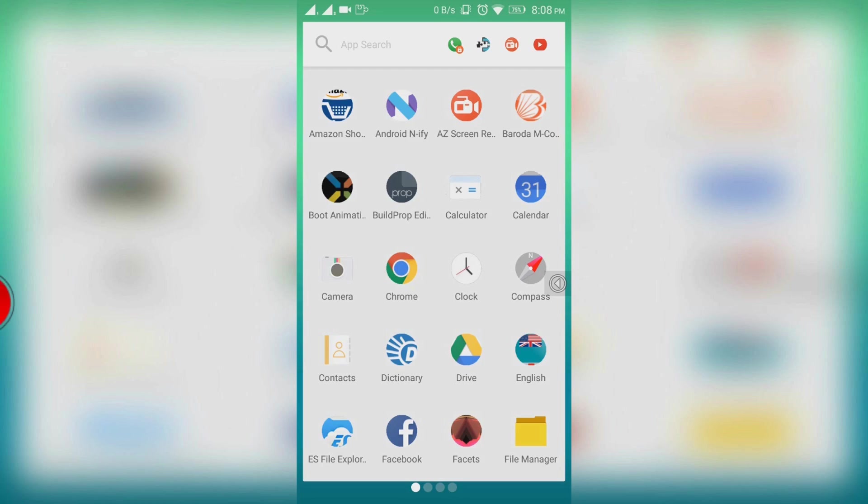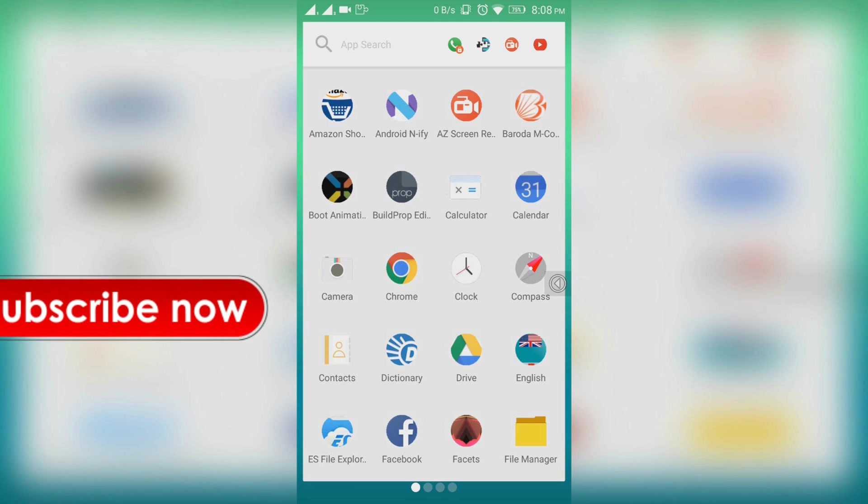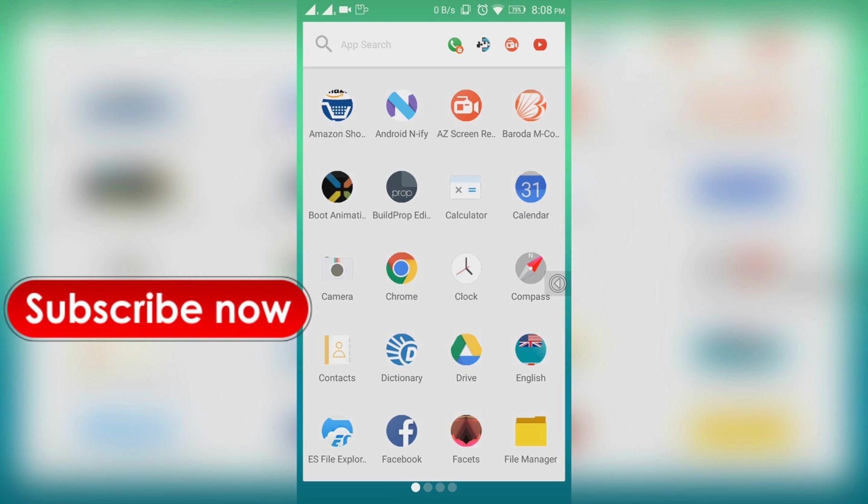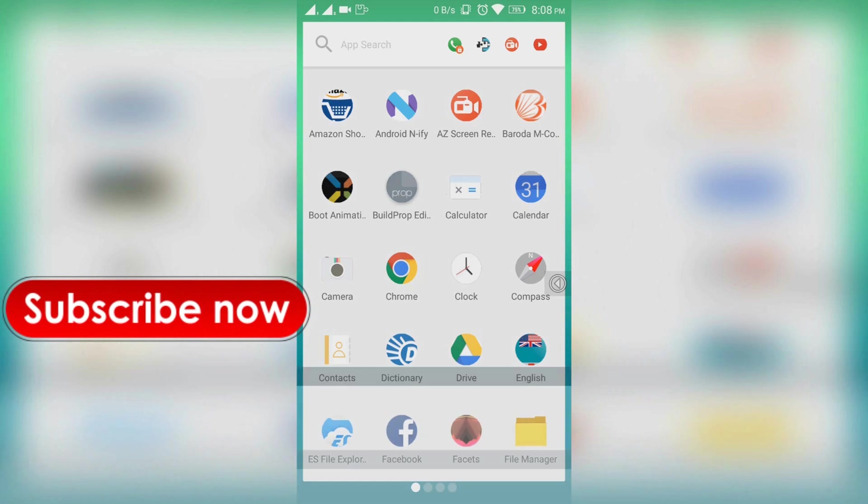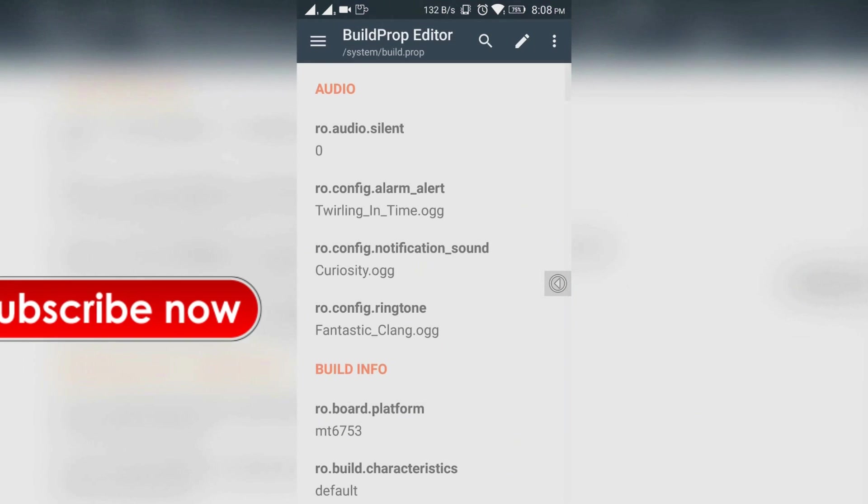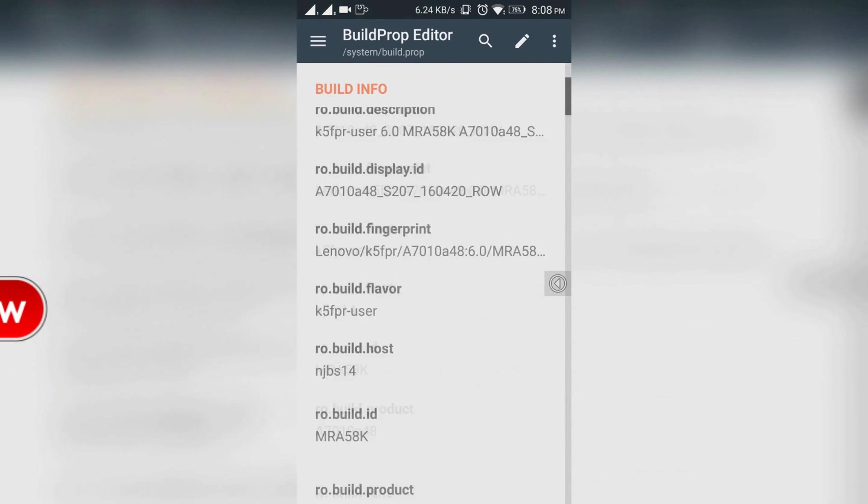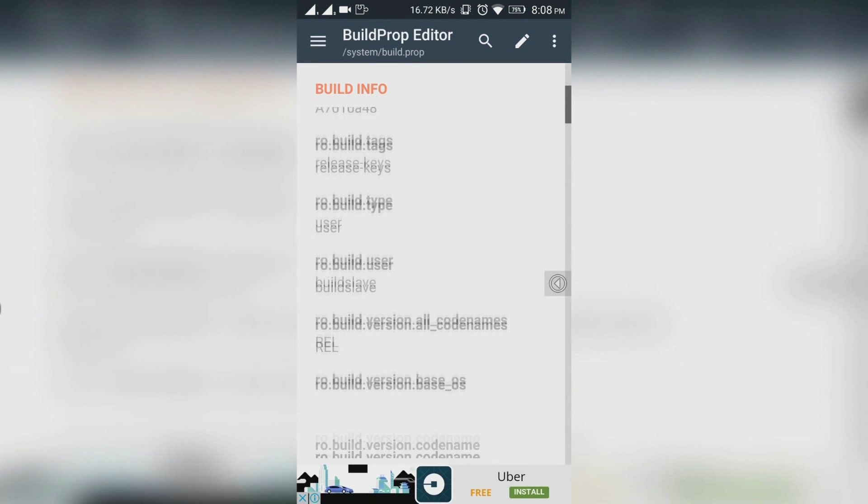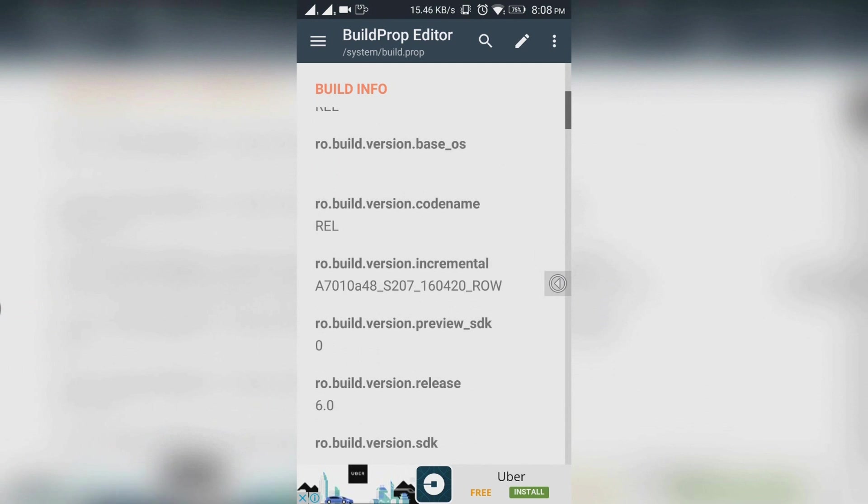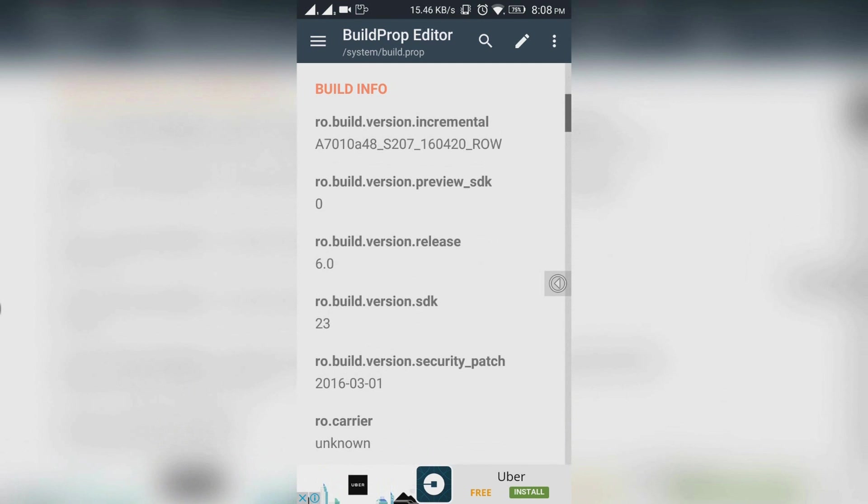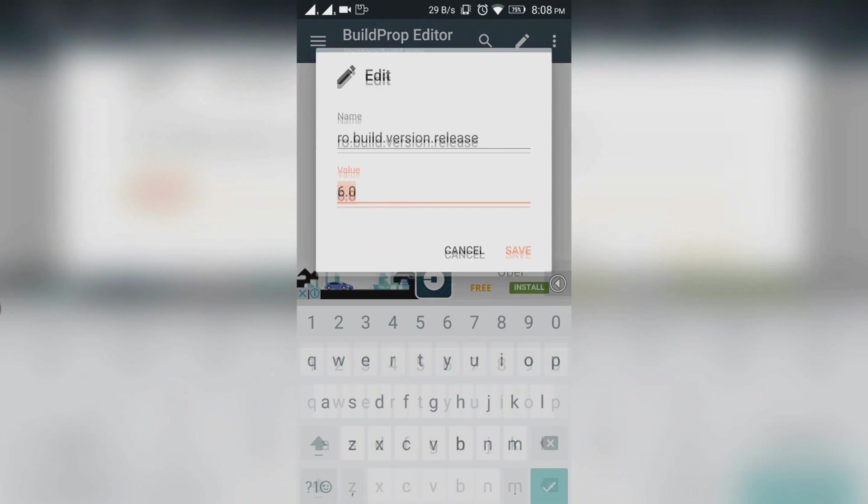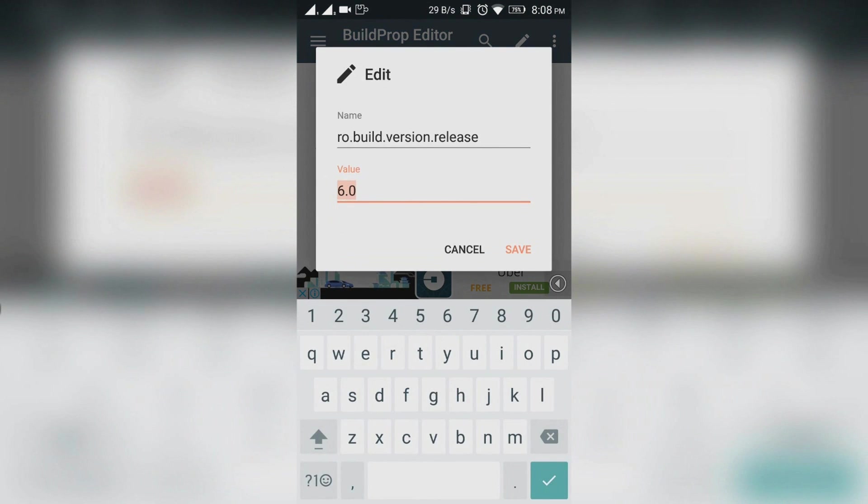After that, you need to install an app called Build Prop Editor. The link to it will be in the description of this video. Now scroll down to RO build version release and you can change the current status of your Android.